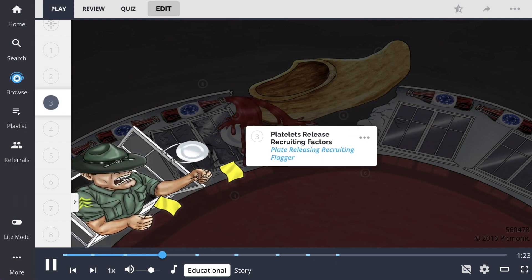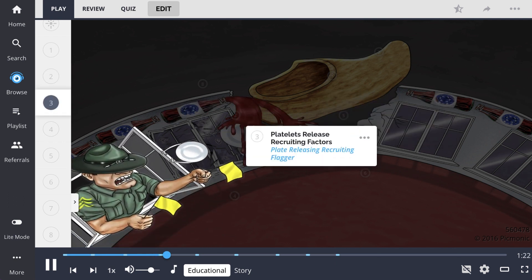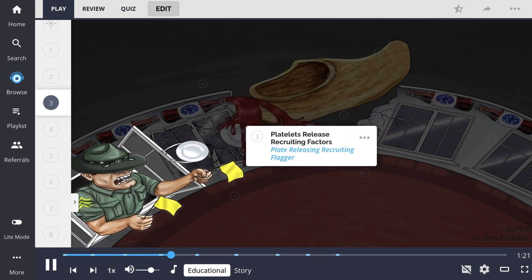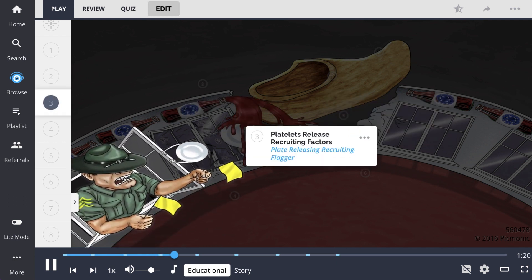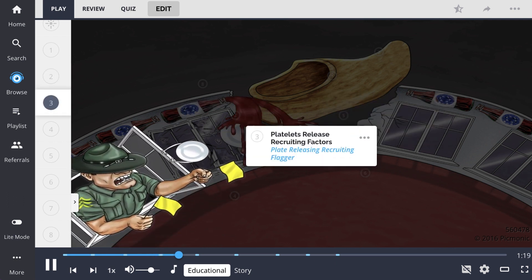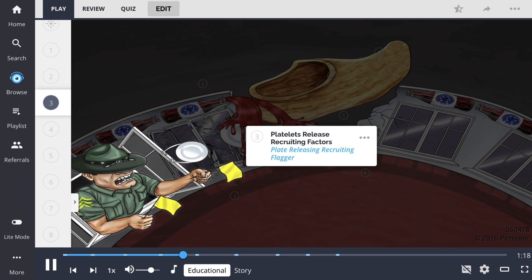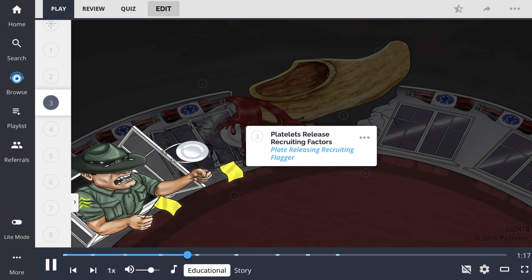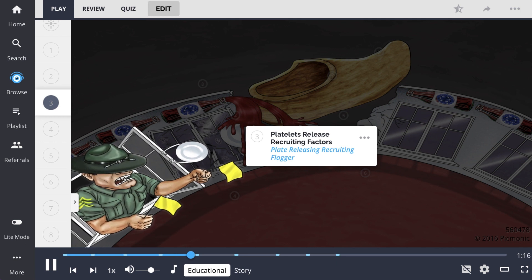Then, the platelets release recruiting factors, which are typically ADP and von Willebrand factor. Think of them like a plate releasing recruiting flaggers.